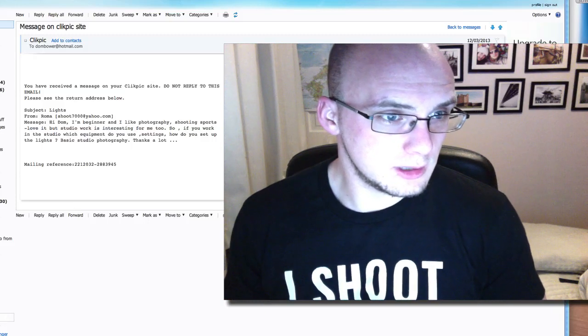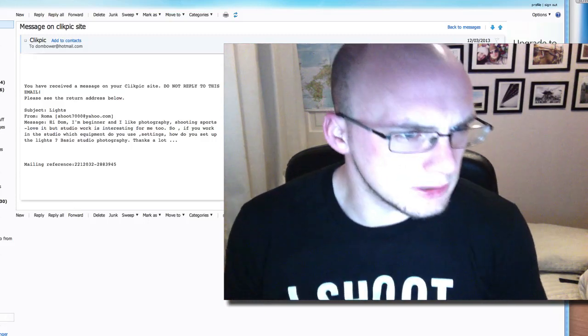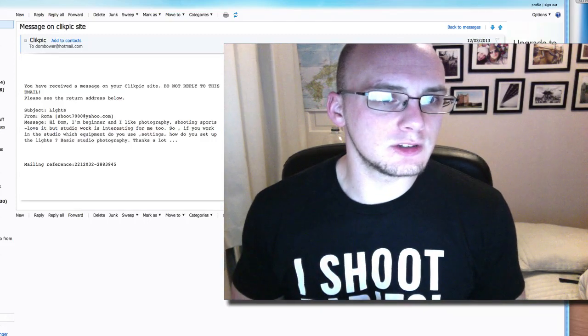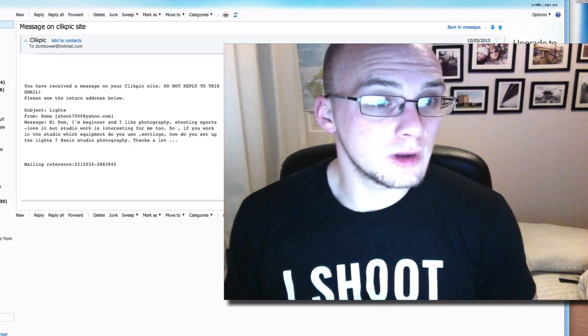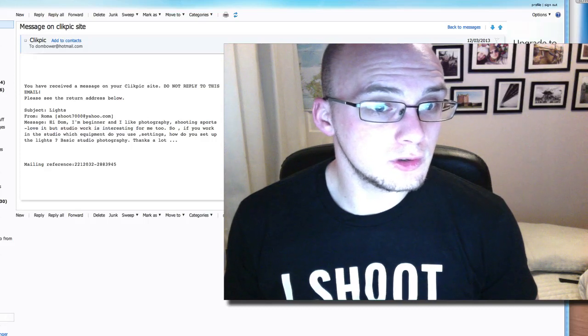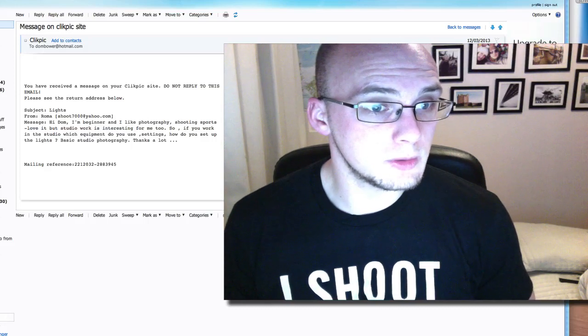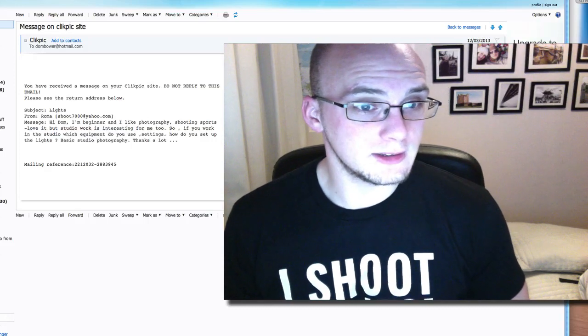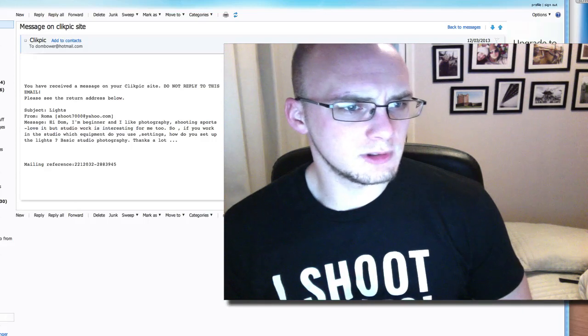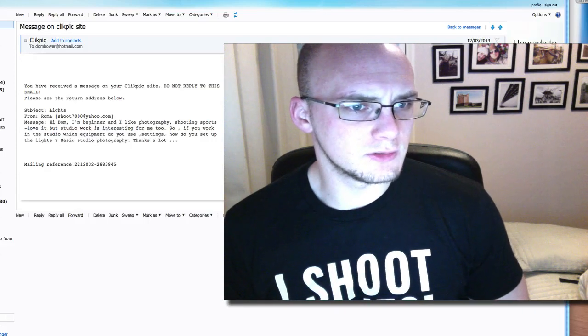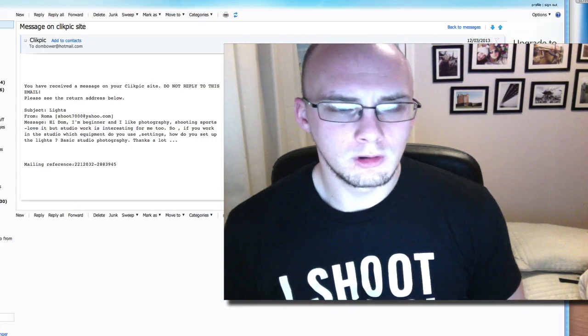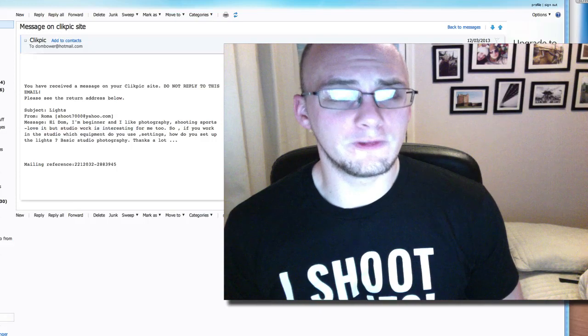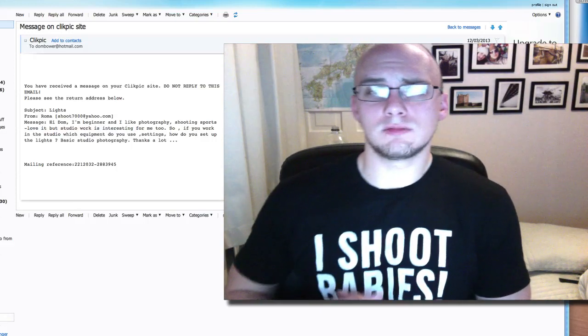But wait, love it, but studio work is interesting for me too. So if you work in a studio, which equipment do you use? Settings, how to set up the lights, basic studio photography, things a lot. Okay, so in one, two, in four lines...